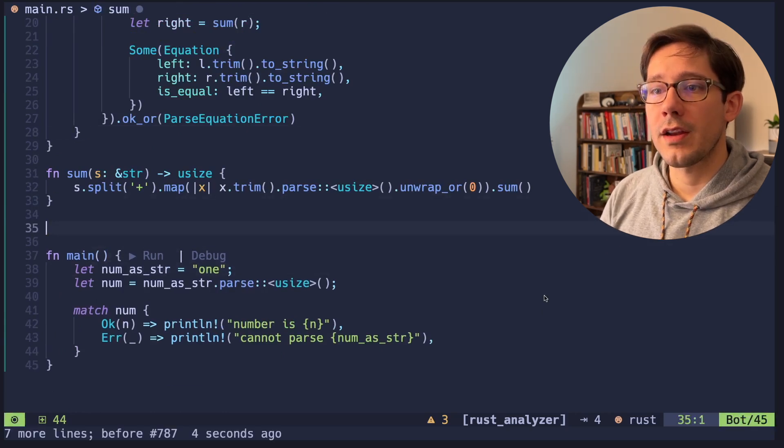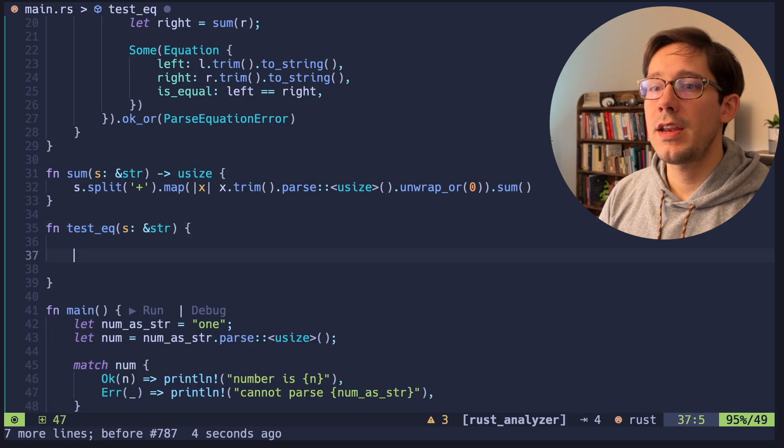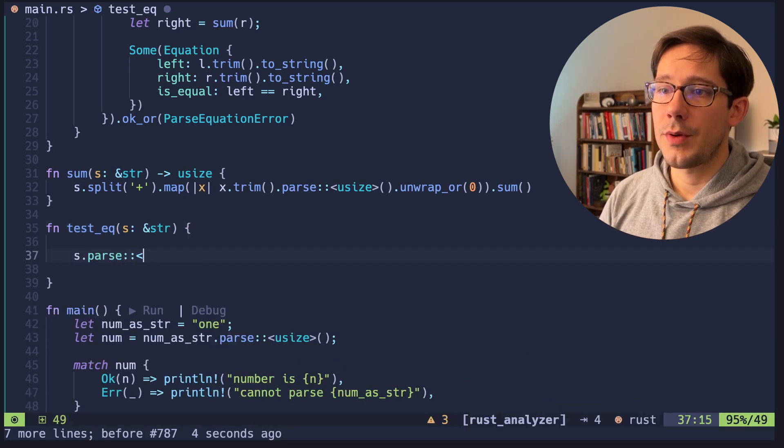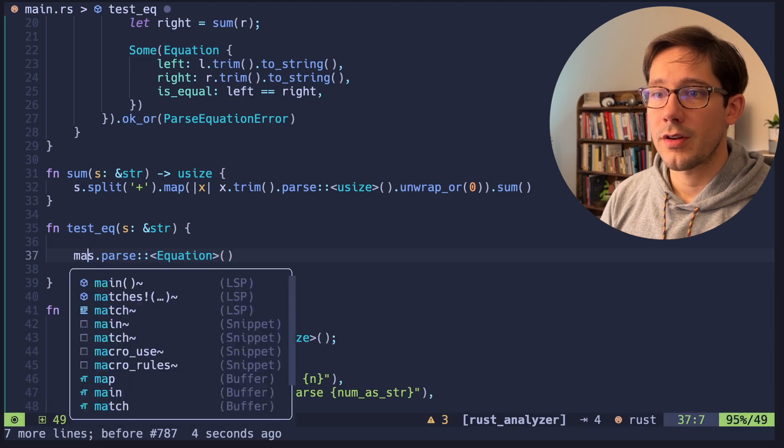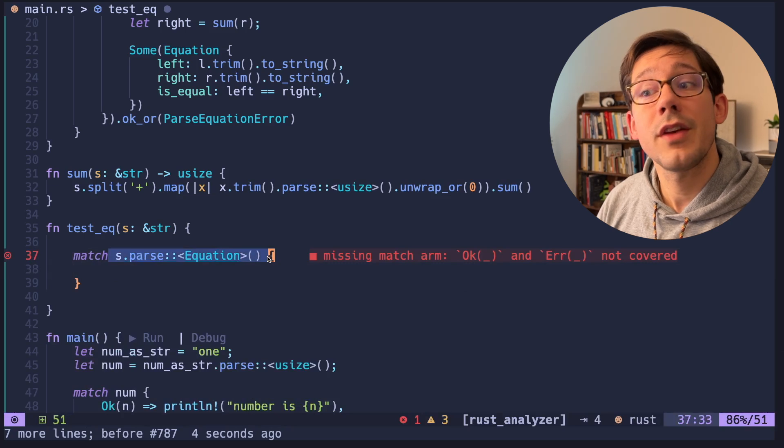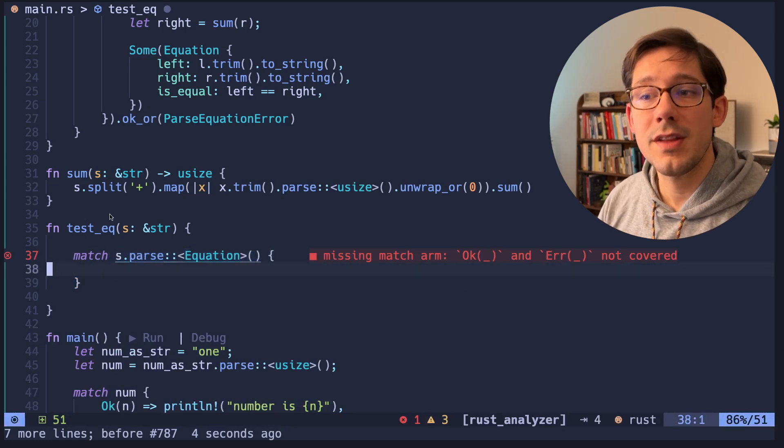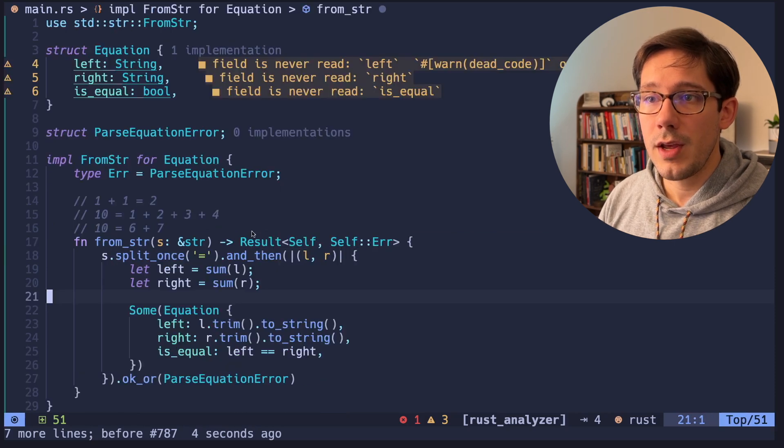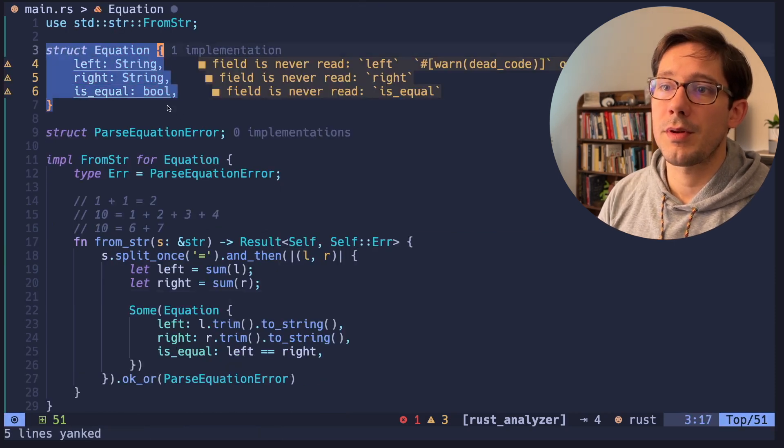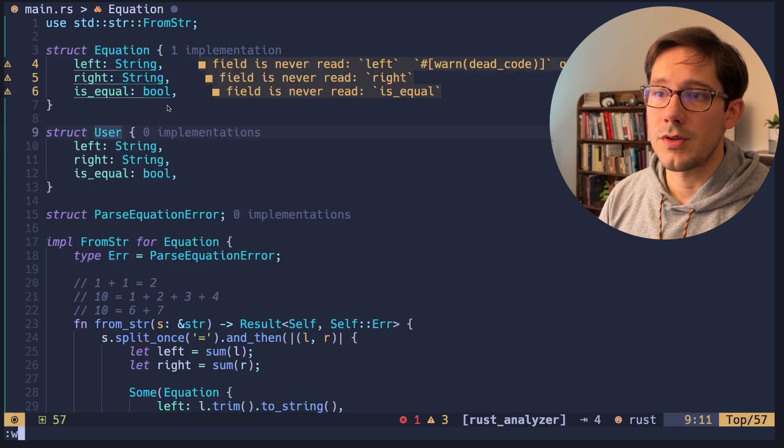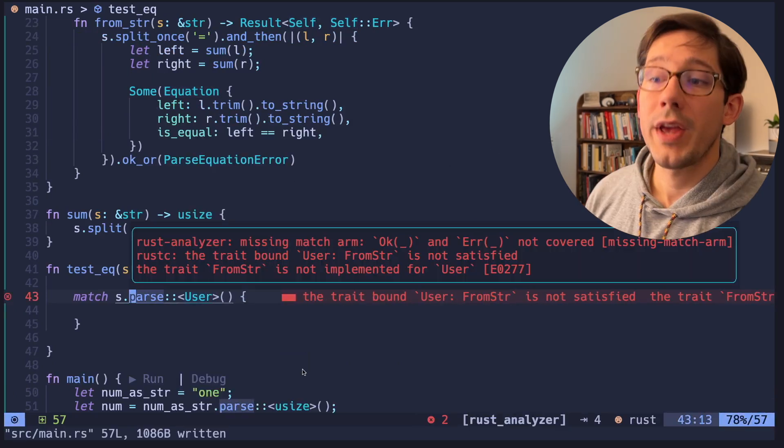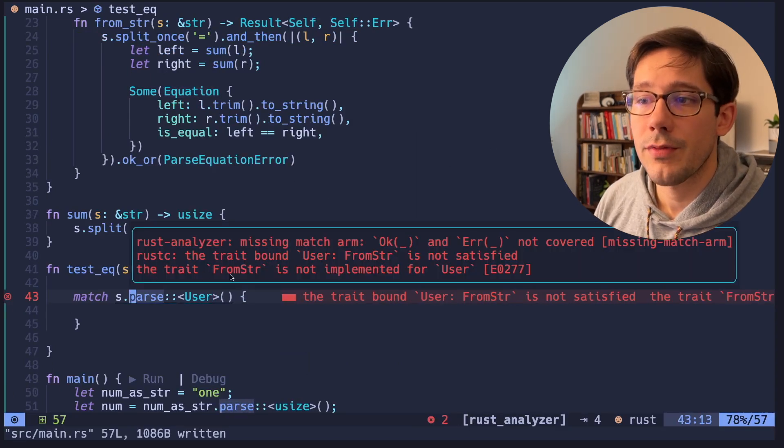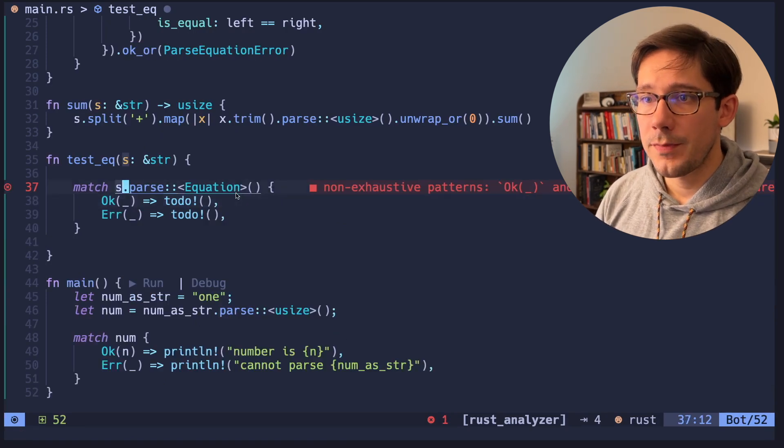Let's write another helper function here. And we're going to call this test equation. And in here we can do s dot parse. And we'll say we expect this to be parsed into an equation. And let's go ahead and match on that. Notice we have an error, of course, but the error has nothing to do with equation, which is good. What that means is Rust recognizes that it can parse an equation into a string. If we were to come up with some other type here, maybe I'm just going to copy this and I don't know, let's call it something else. User. If we had this user struct and I change this to be user, we get a different error here, which says that the trait from string is not implemented for user. So let's go ahead and change that back to equation.